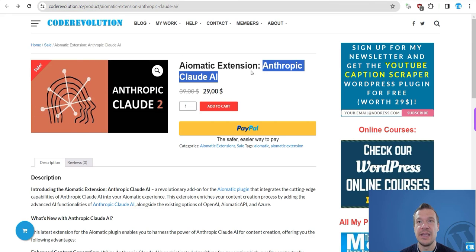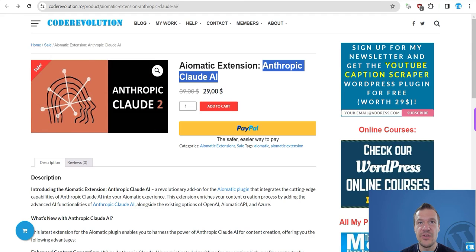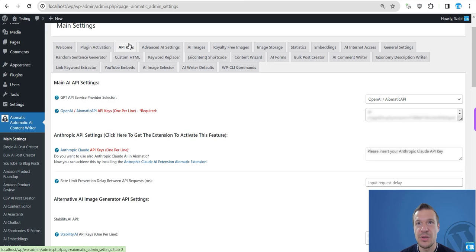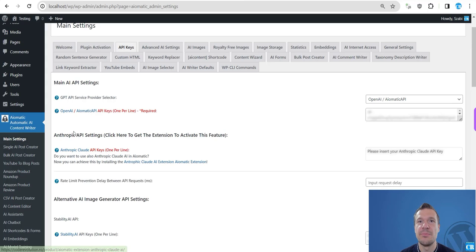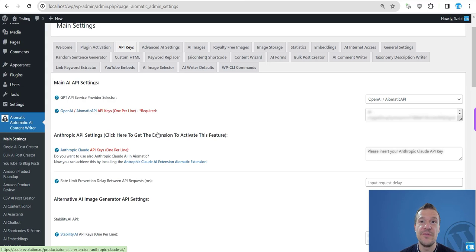And besides updating, you will need to get the Aimatic Extension Anthropic Claude AI extension. So this is linked in this video description. Also, if you go to the plugin's main settings menu after you update, in the API Keys tab you will see Anthropic API settings.